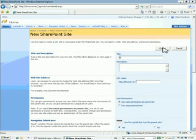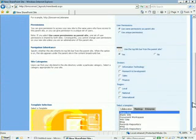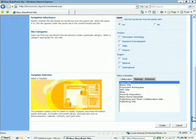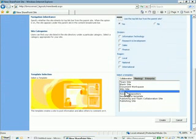I'm going to call this Blogging Demo and we'll call it Blog as the URL. This gives you an idea of how easy this is to set up. I'm just going to pick the Blog option there and create the site.